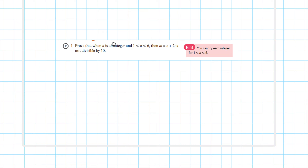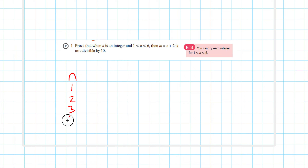As given in the hint, it wants us to prove this for every integer between 1 and 6, including 1 and 6. So what we can do is make a little table of n: 1, 2, 3, 4, 5, and 6.